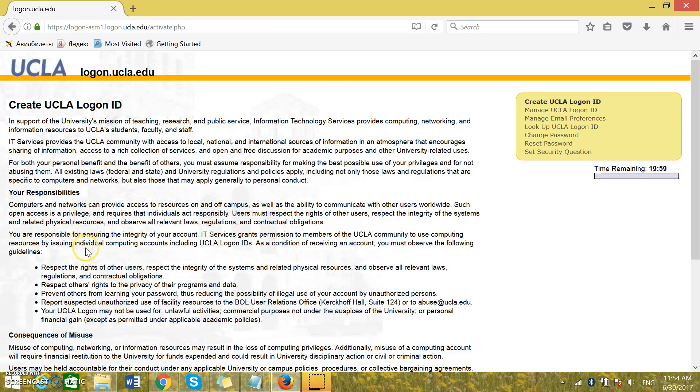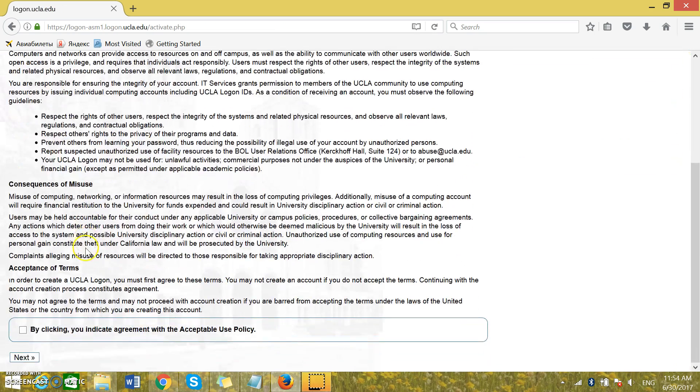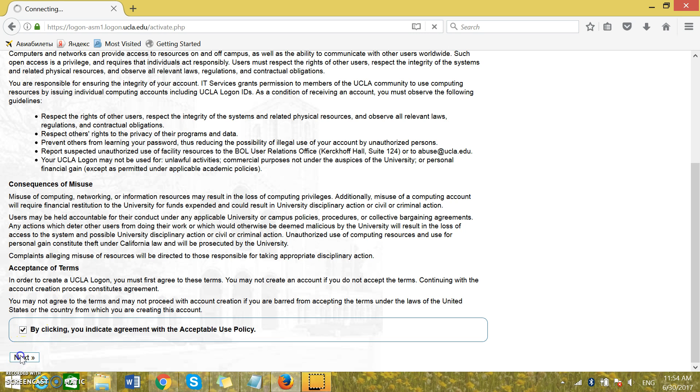You can read through this information, go to the bottom of the page and click that you agree to the policy.